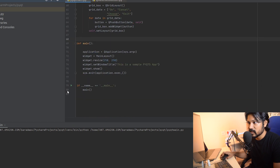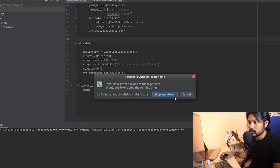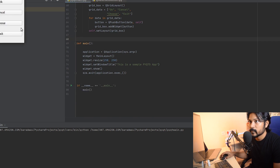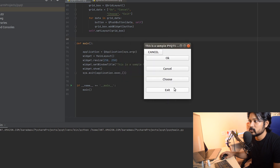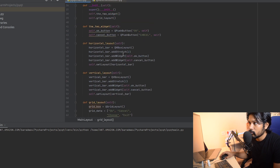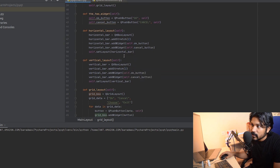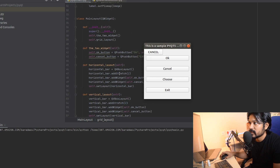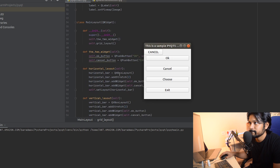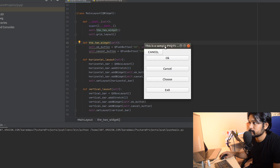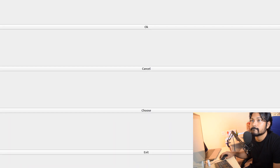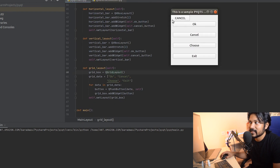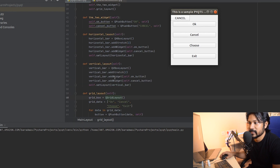Let's run it. It's running — and as you can see it's showing OK, Cancel, Choose, Exit. There seems to be an extra Cancel appearing somewhere unexpectedly, but we can see the grid is working. That's pretty much how you add a grid layout.